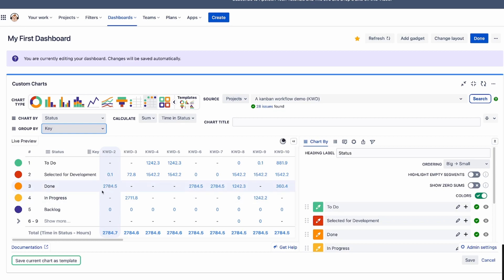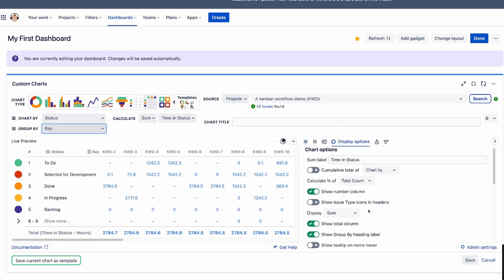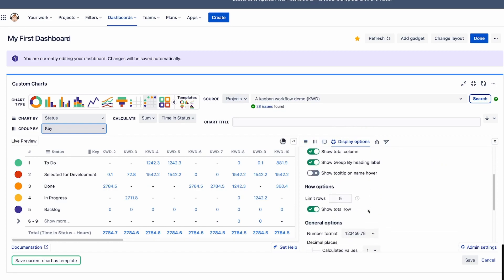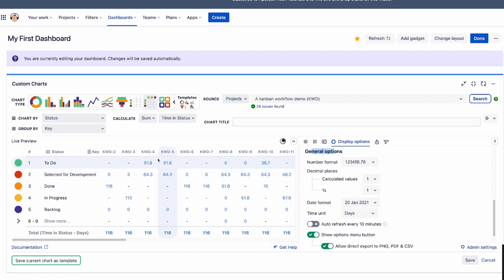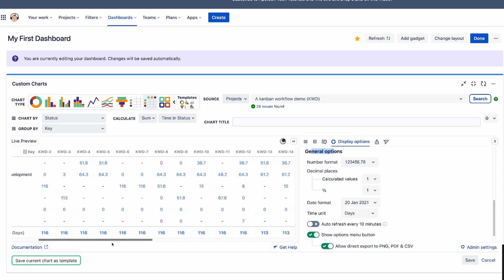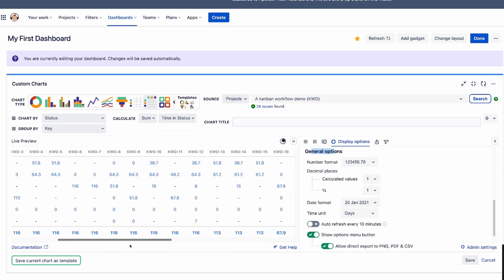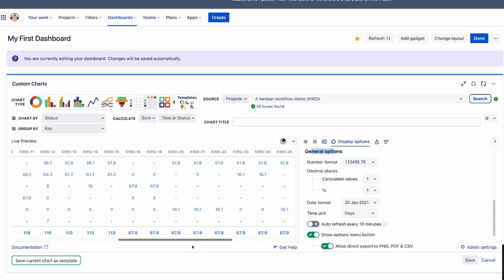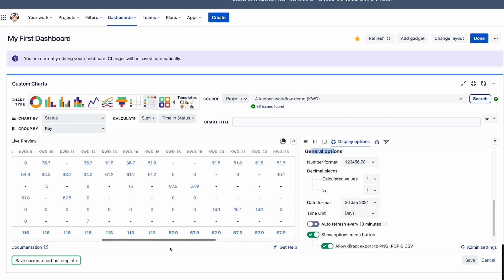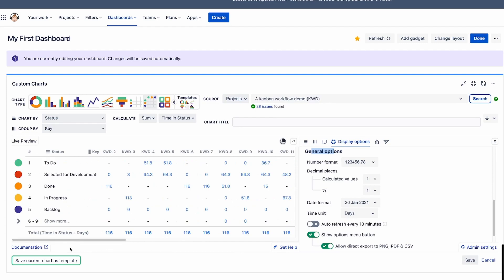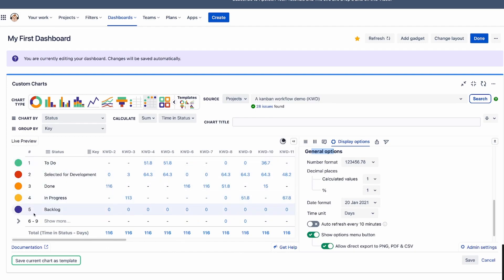These are in hours. So what we want to do is convert these to days. Now you could go bust up the calculator and figure it all out or check this out. Check how simple it is to do this. All you got to do is click on this display options here, scroll down to the bottom here where we have time unit under general options and we're going to change it from hours. We're going to bump that up to days and you'll notice that we now have better, easier numbers to understand. And so these numbers are now showing you for each particular issue, how long they were in a particular status.